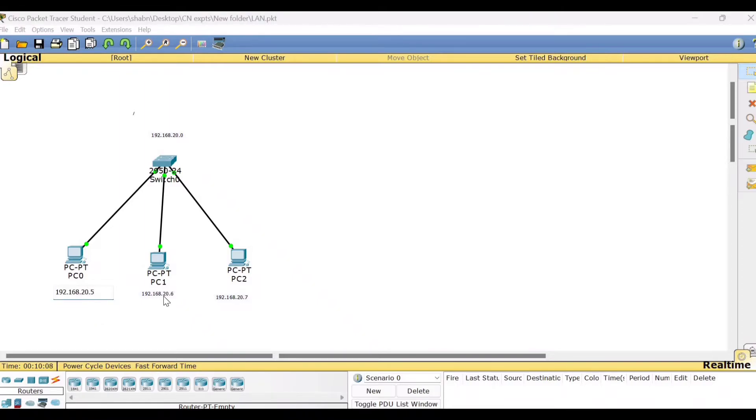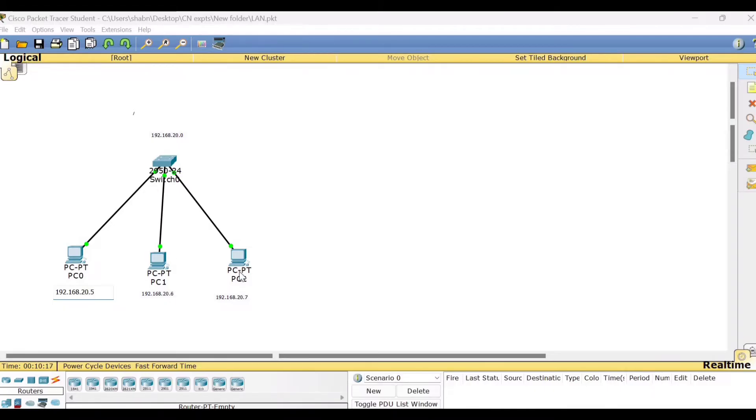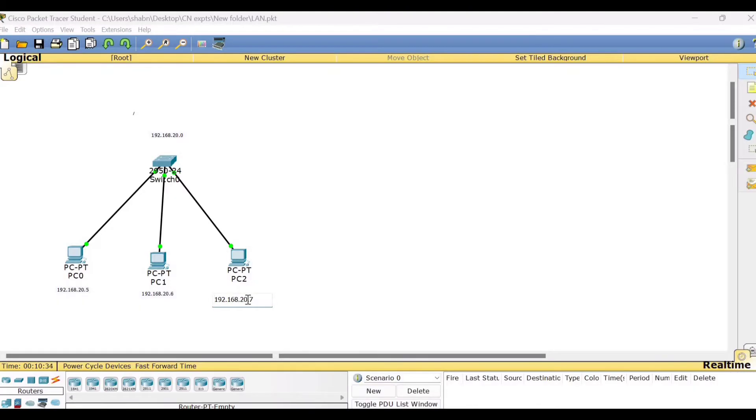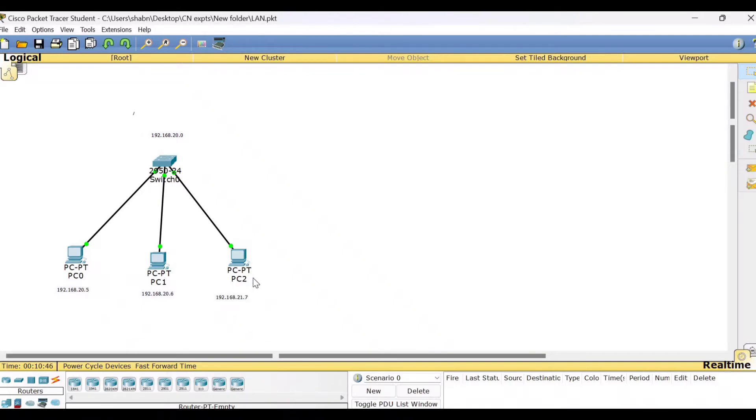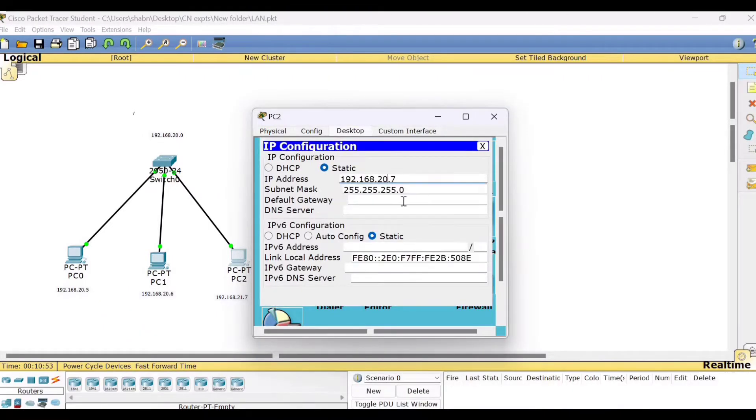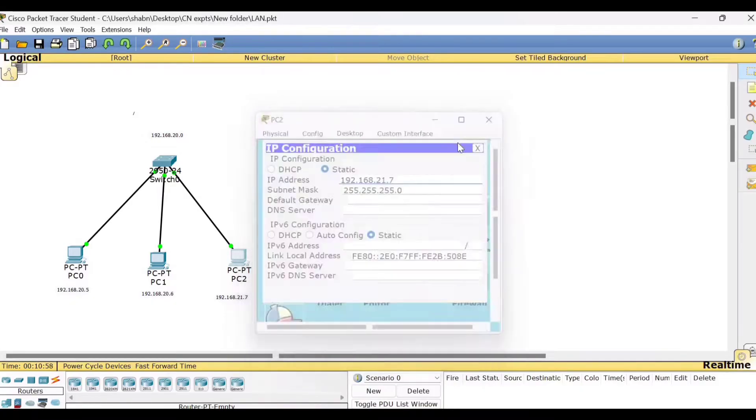That is why we have kept on changing the host ID here. The very first PC, we have assigned the host ID as 5 and then for PC1, 6 and for PC2, 7. In case, if we try to change the network for any PC, like suppose if we try to change the third octet here for a PC, then let us see whether PC0 can ping to PC2. What I am trying to say is, let me change this to 21.7. Once I change this to 21.7 and I have to assign the IP address here. So I will change it to 21.7.